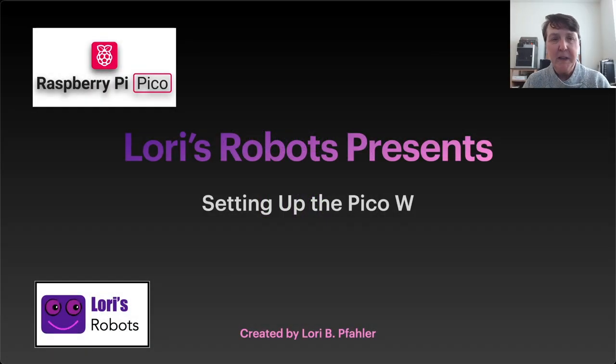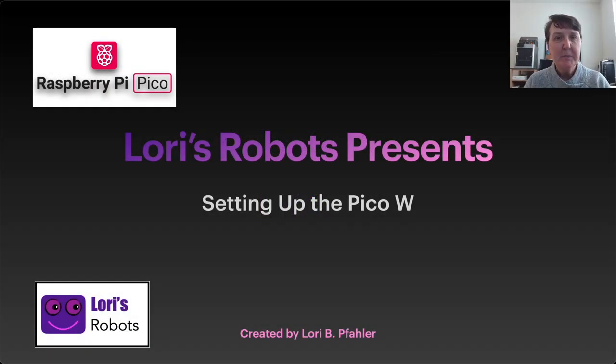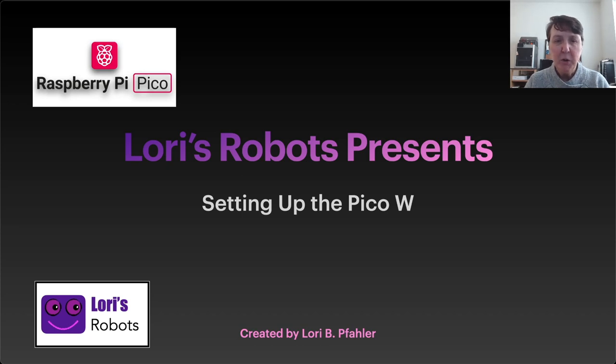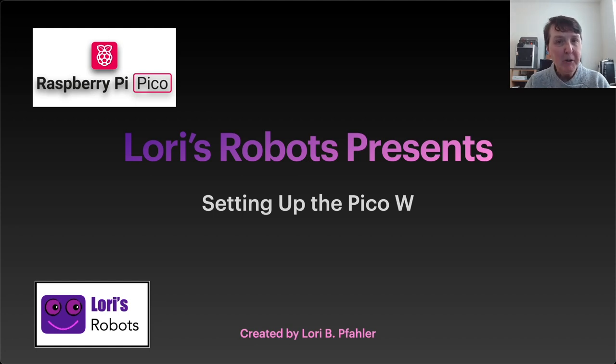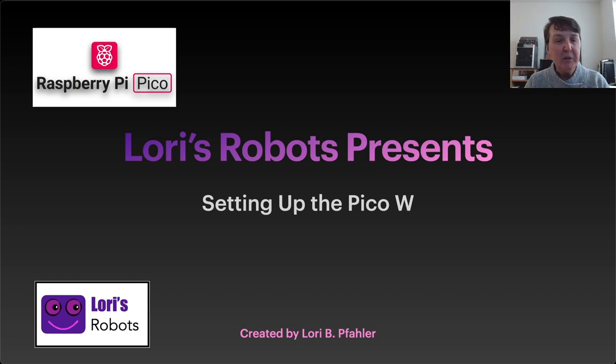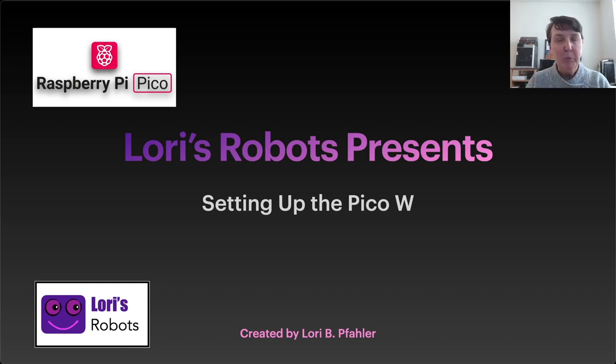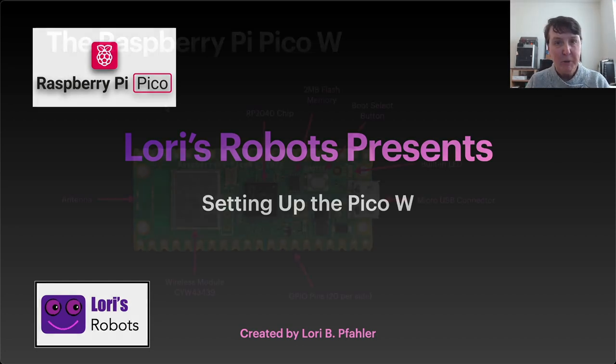Hi, this is Laurie and welcome to my new series on the Raspberry Pi Pico W. In this video we'll get started using the Pico W, we'll solder headers on, we'll load a MicroPython UF2 file, we'll download an IDE so we can program it, and we'll run our first program.